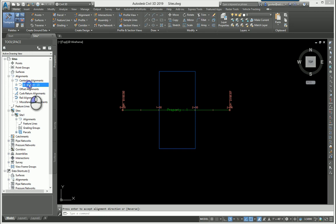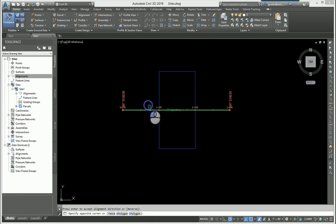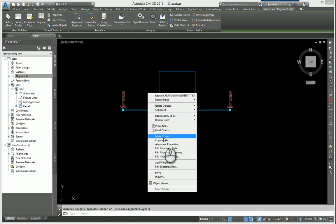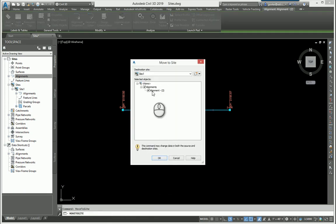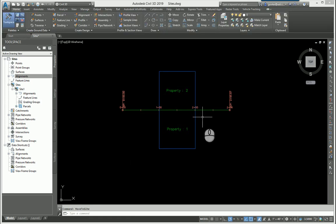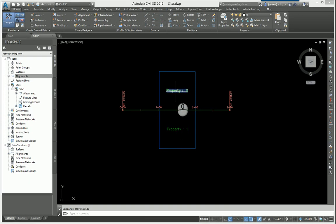I'm going to take the alignment and I'm going to select it and right click, and I'm going to move it to site one. When that happens, you can see that the alignment subdivides the parcel into two parcels. This is only happening because they are in the same site.